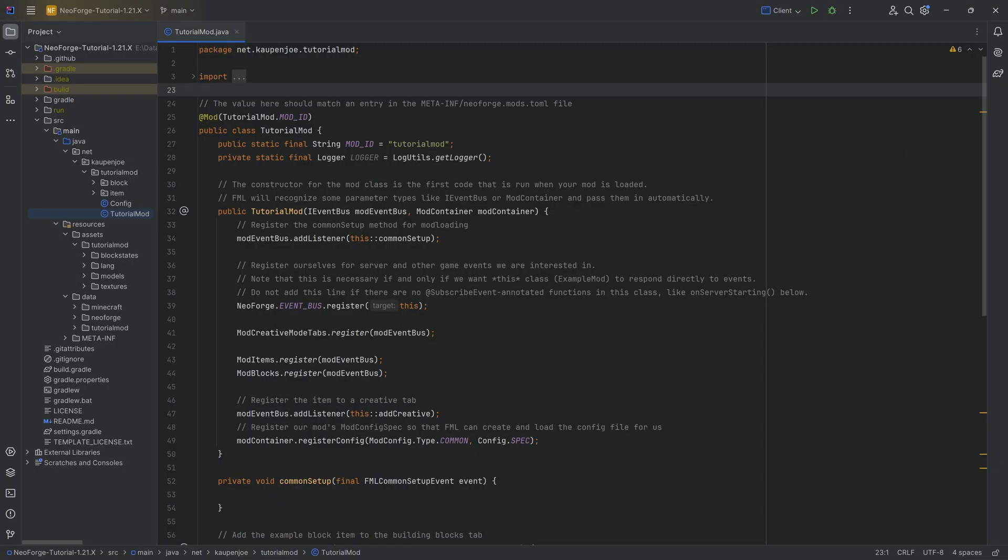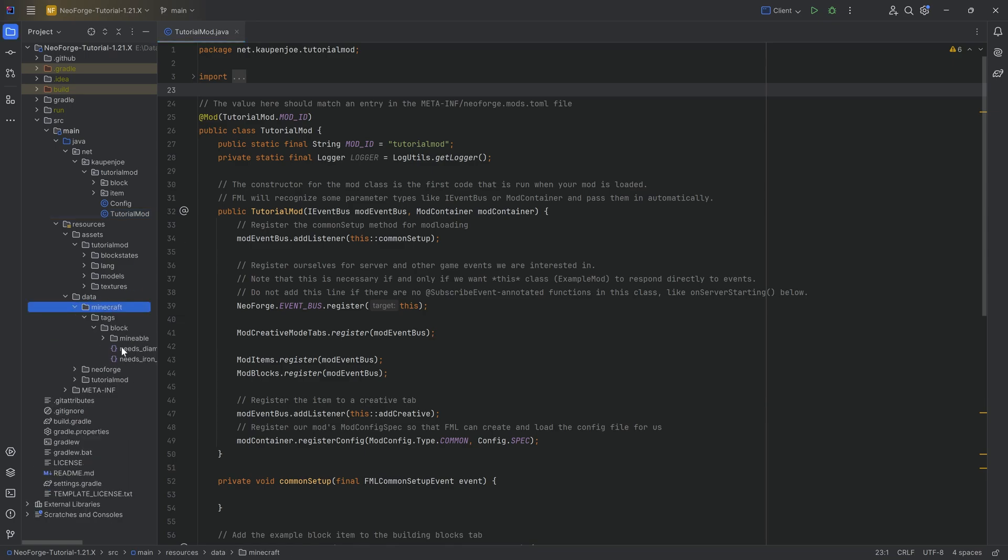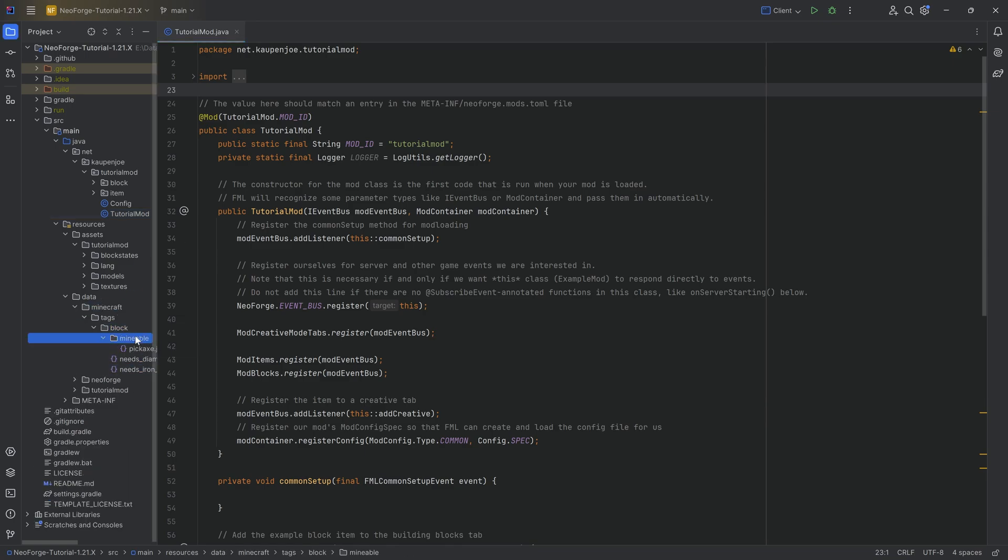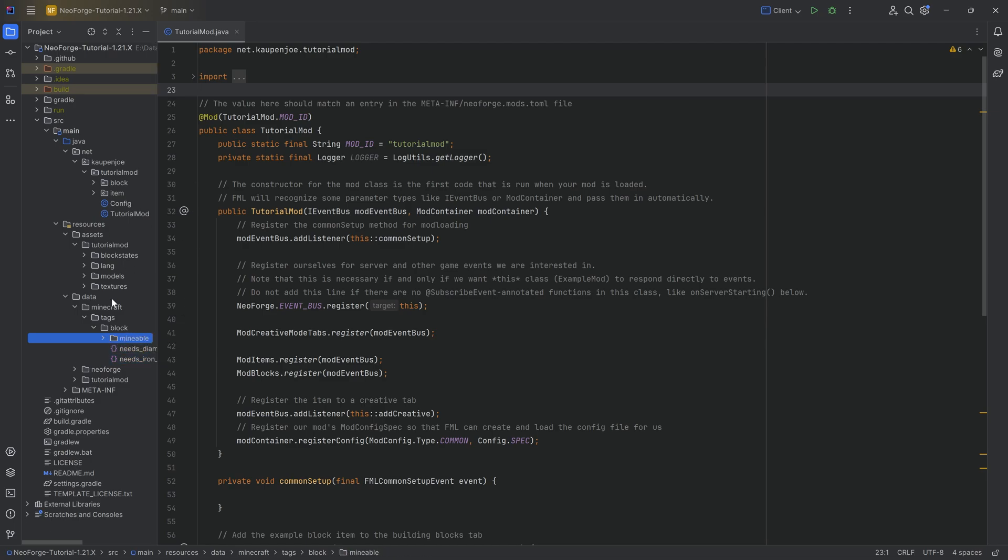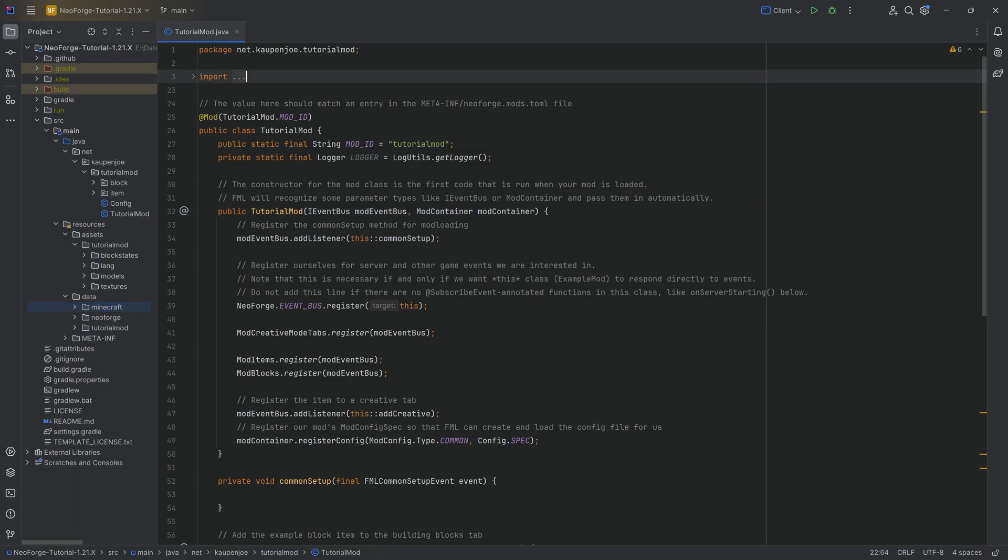We're going to be talking about custom tags and what those are. Now, these are not name tags. No, no, no. These are tags that we've previously seen. That was when we added the mineable tag and the needs x tool tag over here. And now we're actually going to make a custom tag.